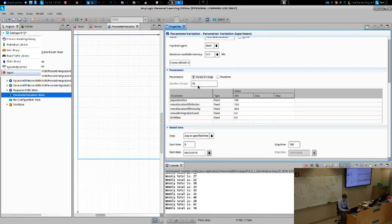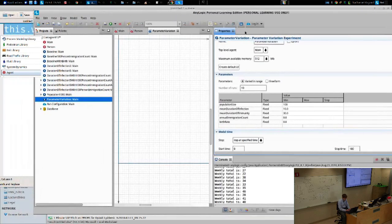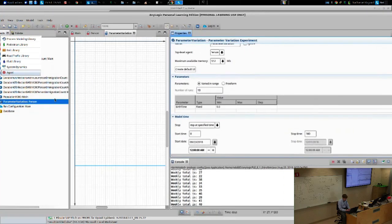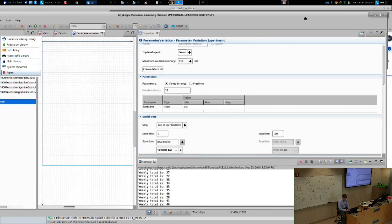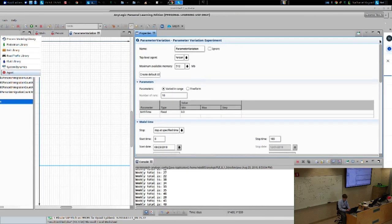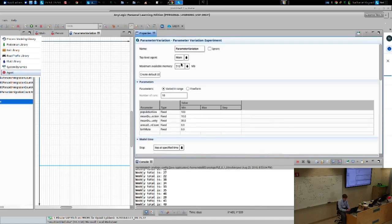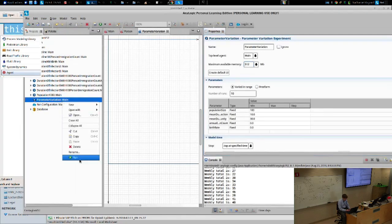Notice we're not changing any parameter values here. These are parameters from the model. This parameter variation experiment is taking place using the main class to represent main — make sure the top-level agent is set to main. These are the values in main. Let's try running it.